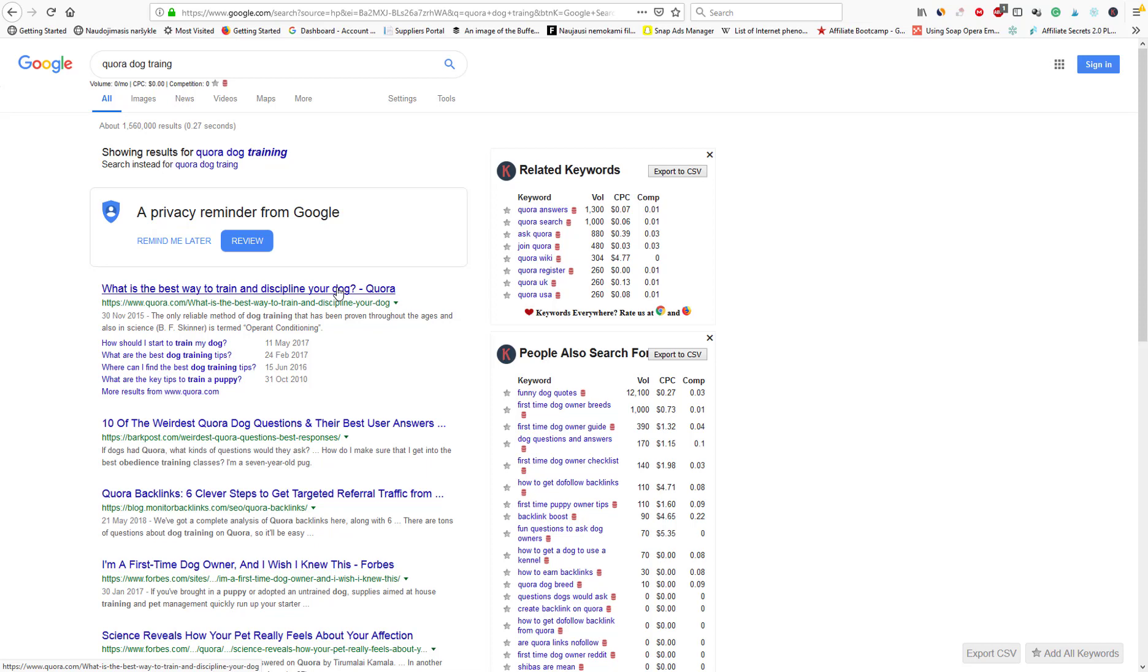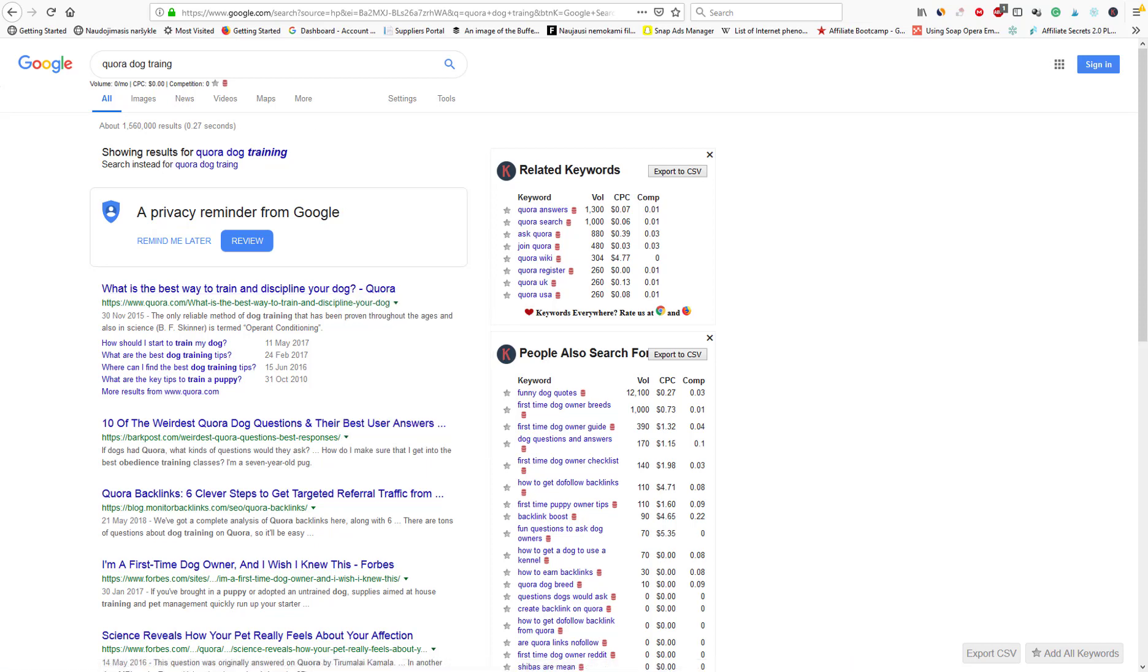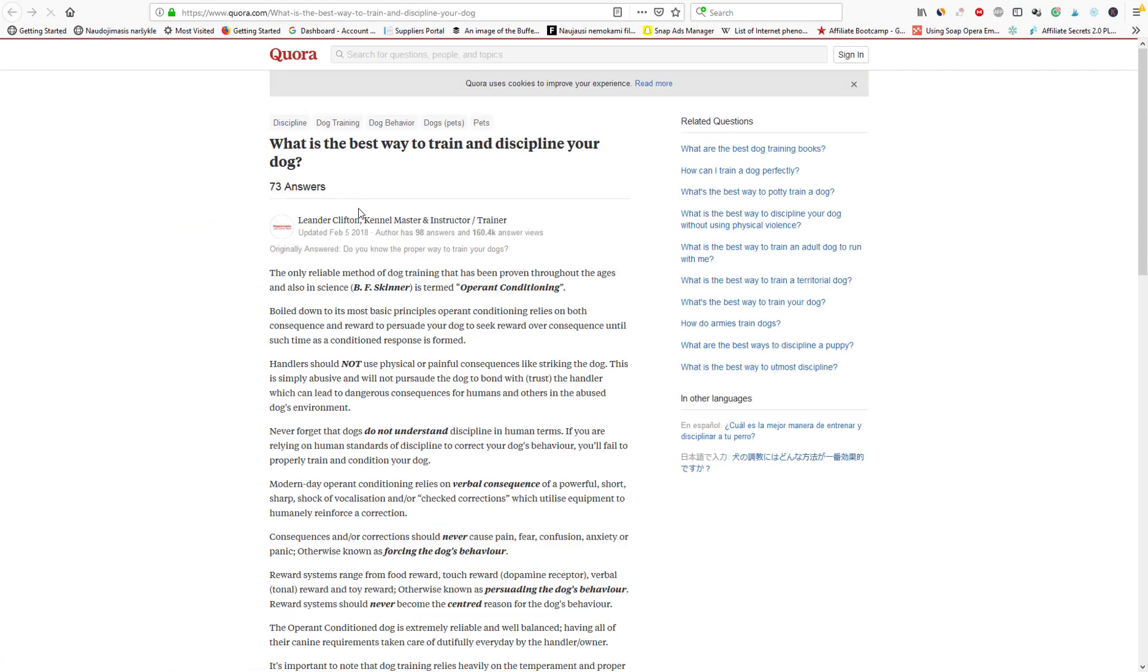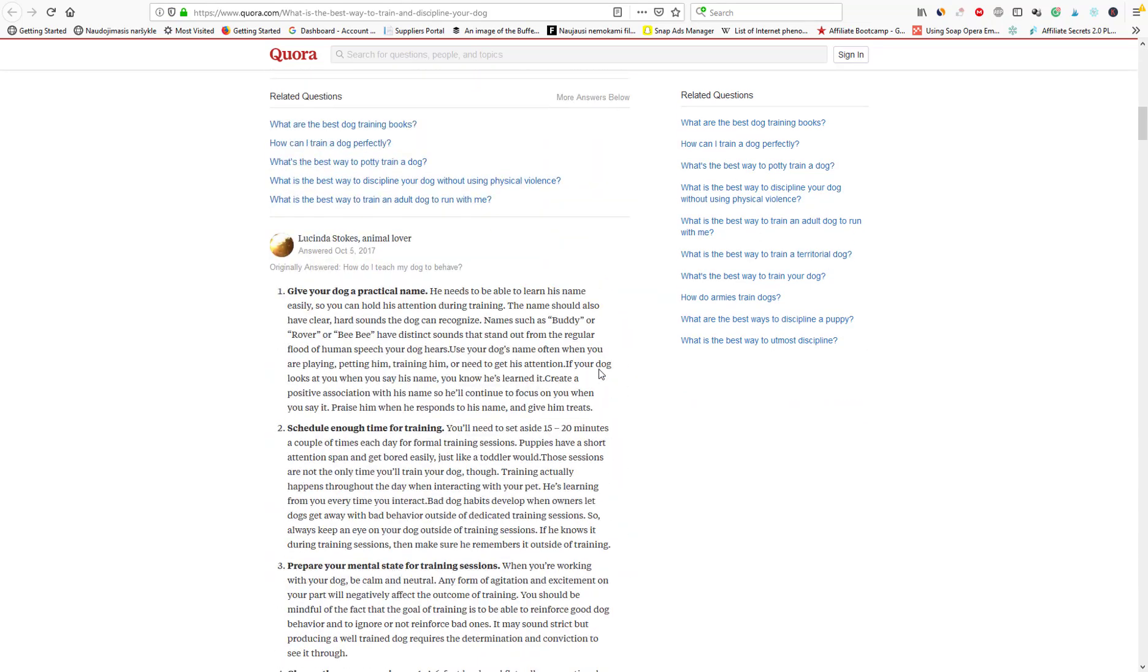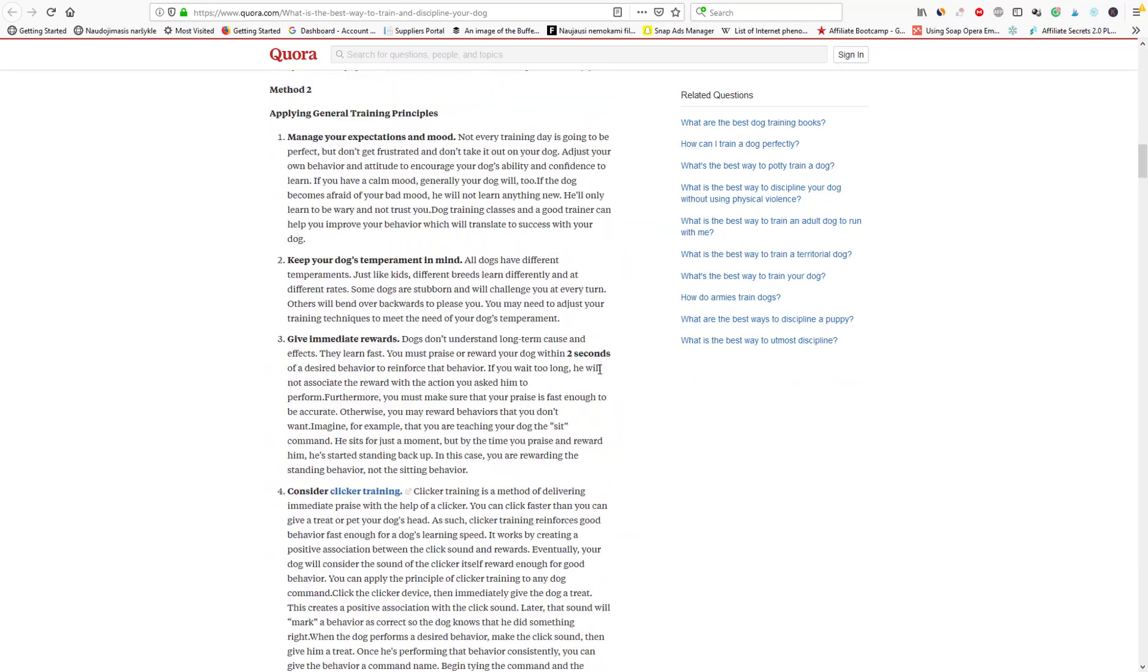So you're going to open that question. And here you go. 73 answers. And long answers. Good answers.